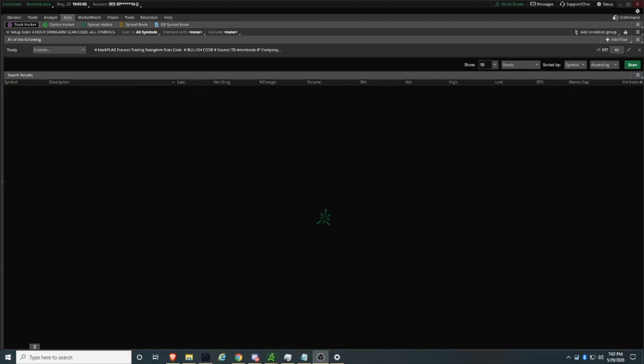Just one more thing before I go — always remember, the watchlist you originally saved for the purpose of a scan can always be edited. You don't have to create a new one each time — you can add symbols, remove symbols, or change it however you want. If you just want one ticker on that watchlist, it's up to you. Some people like to trade futures only, or oil, or whatever. That's entirely up to you. Any questions — myself, Jose, or someone else will be able to answer them. Thanks.